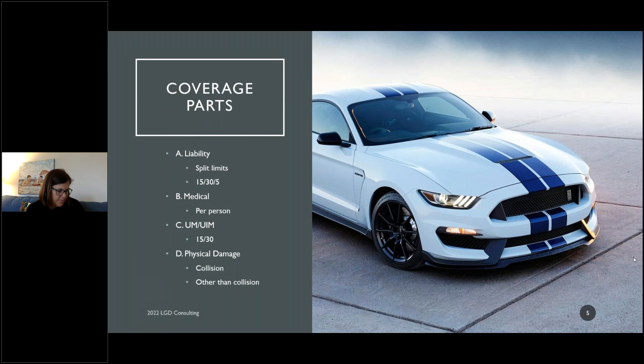Part B is medical. Liability covers the people in the other car and that other car, while medical covers you and your passengers in your car — it's a per-person limit. If you add $5,000 in medical payments, you and your family members each get up to $5,000 toward medical bills for injuries in that accident. It's not a health insurance replacement, but it can cover your deductible alongside your health insurance.